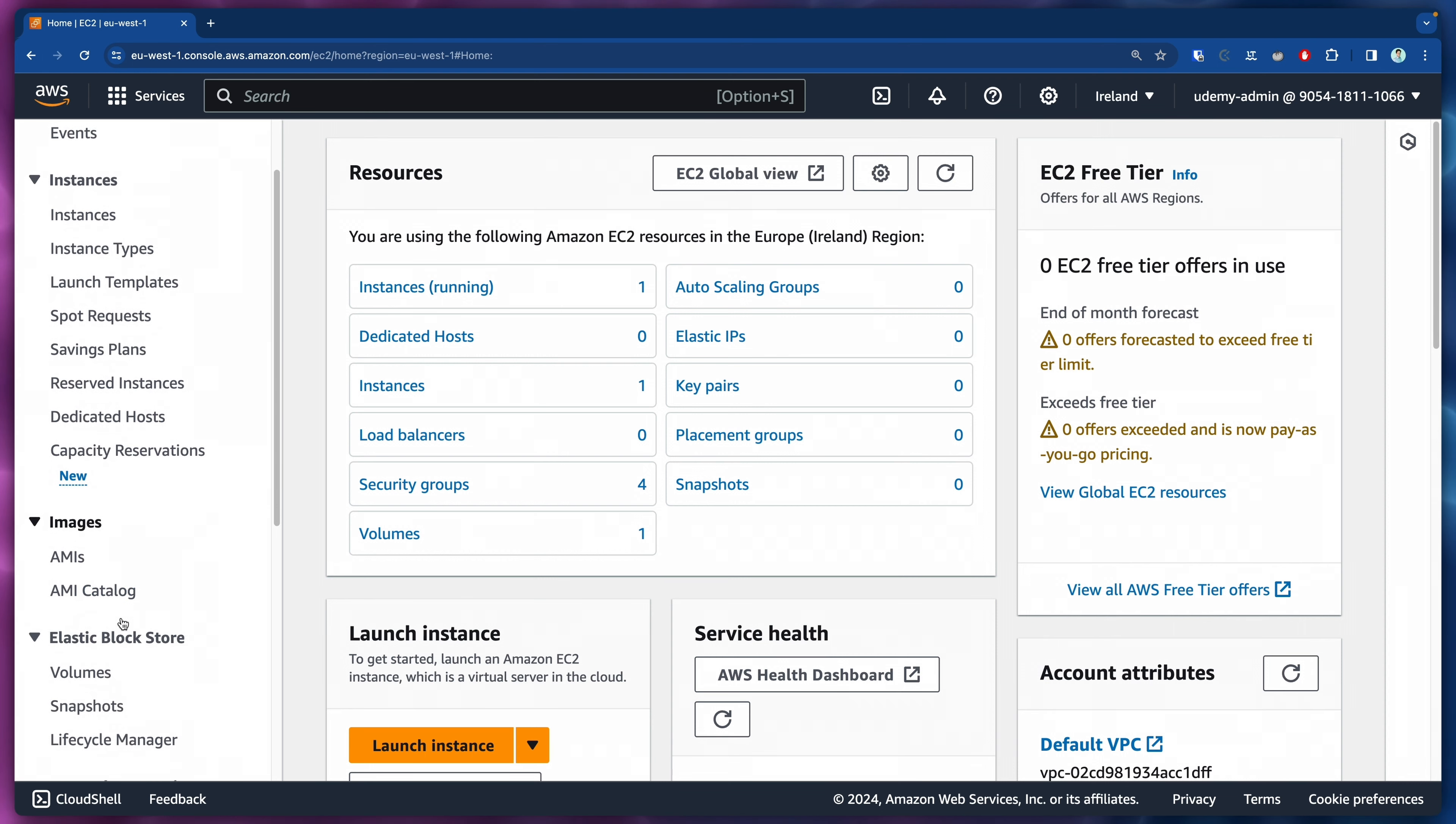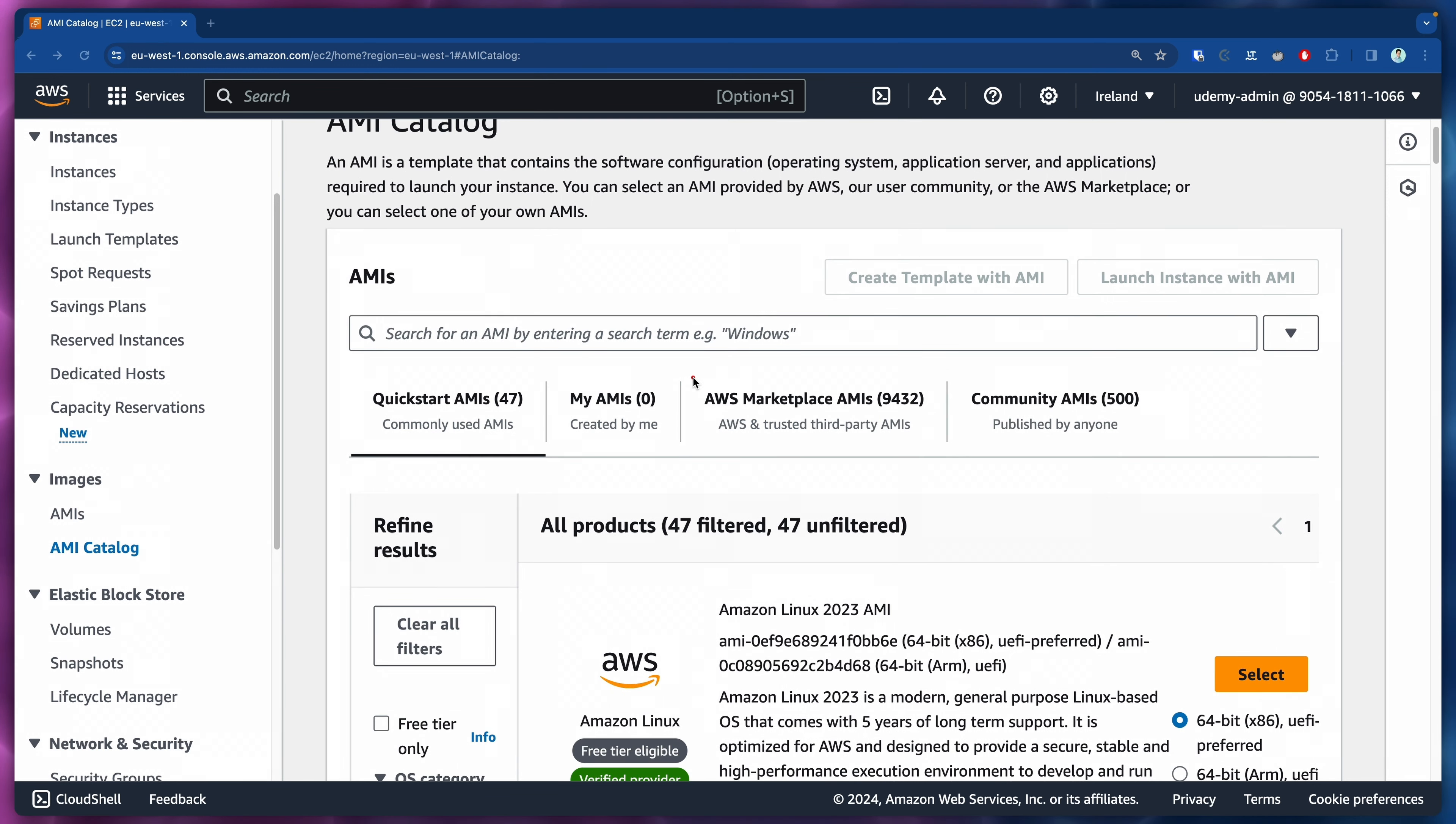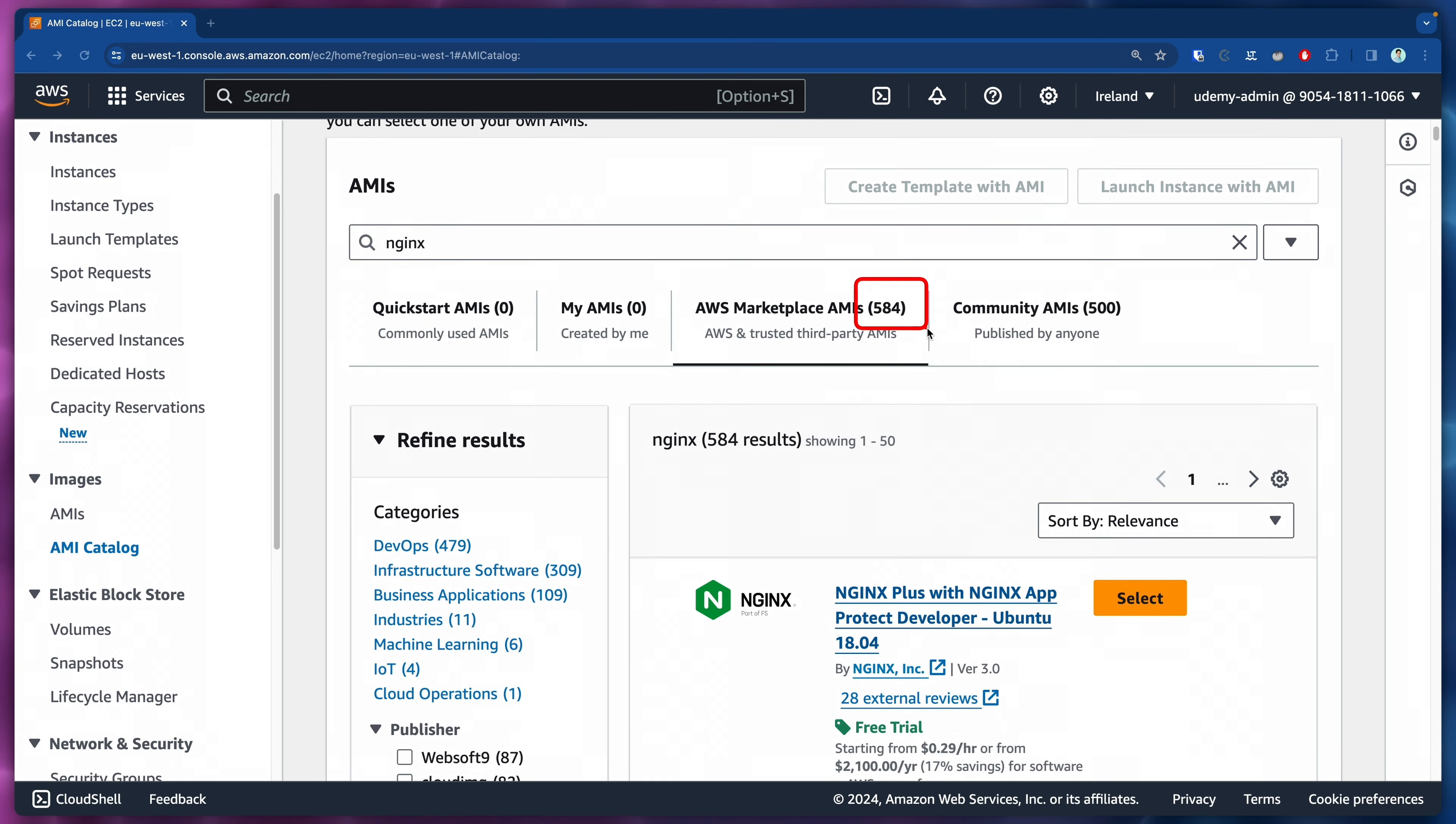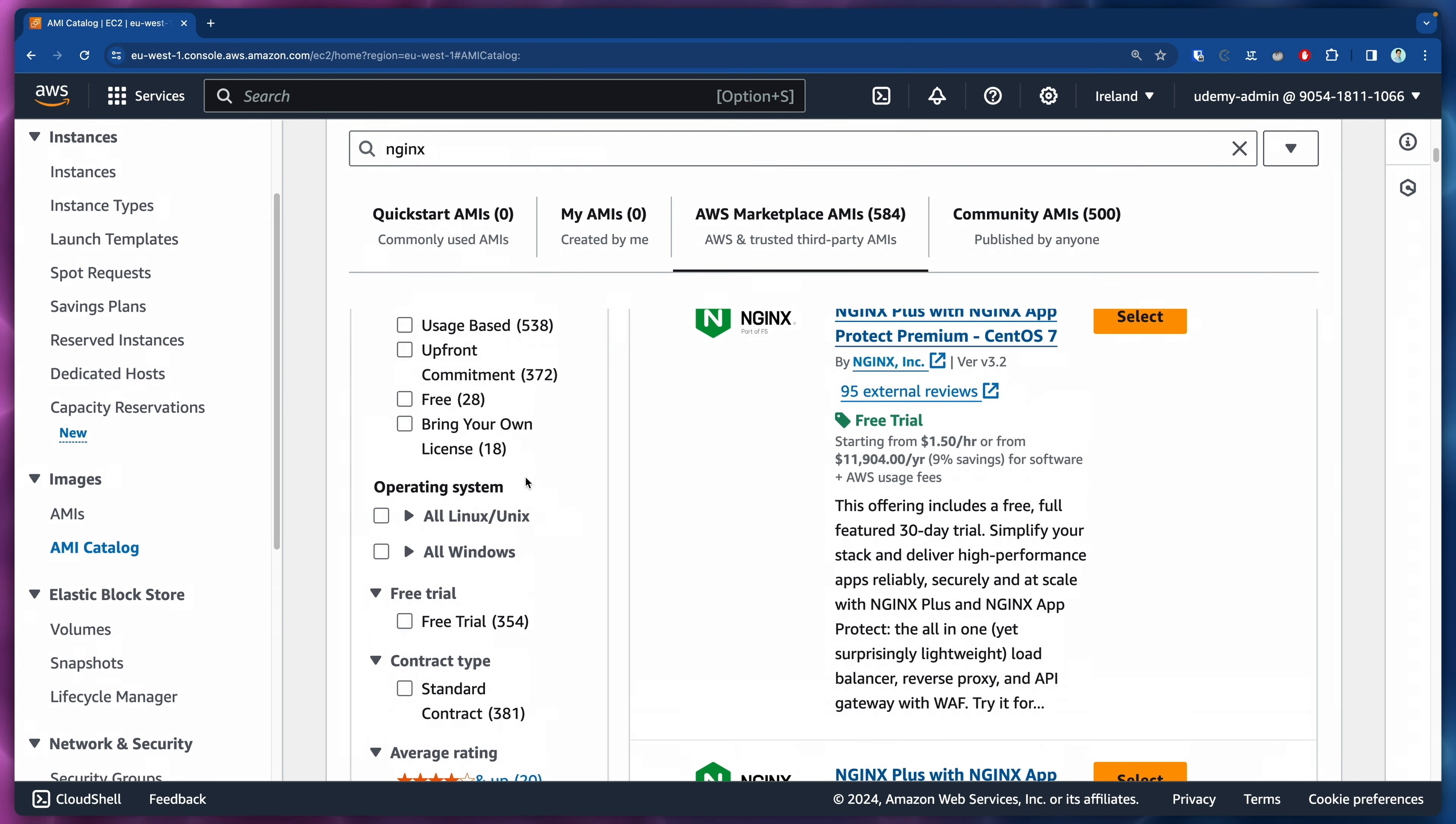Let's click here on the left side, we have images, AMI catalog. Let's click here and then we will have a bunch of things. We are interested in the AWS marketplace AMIs. If we click here and then type NGINX, we will see there are more than 500 results.